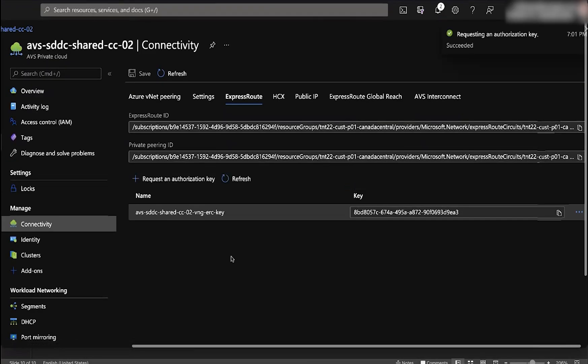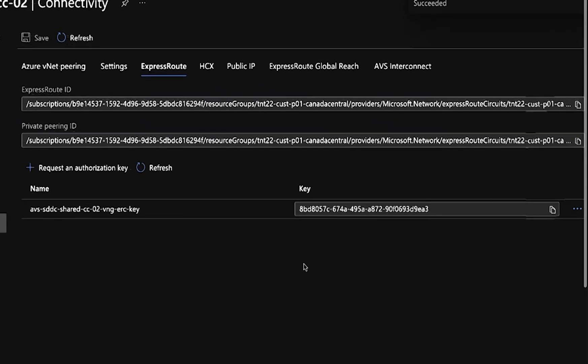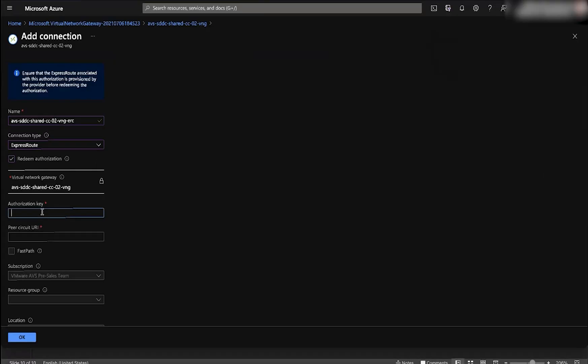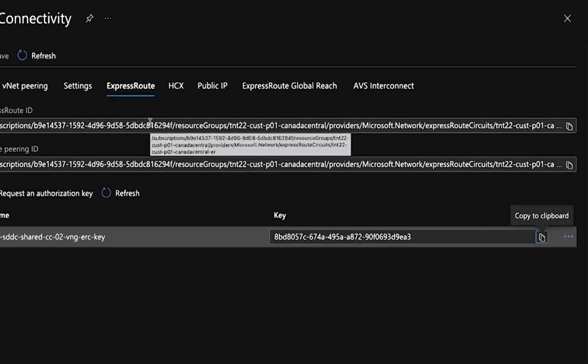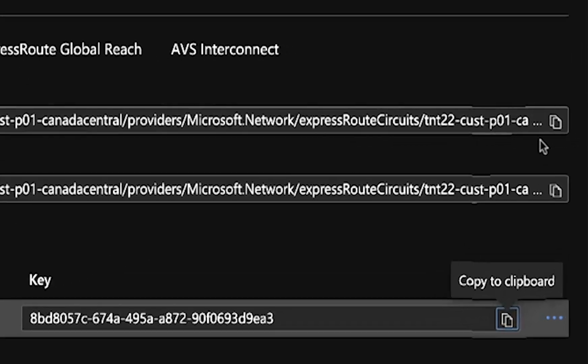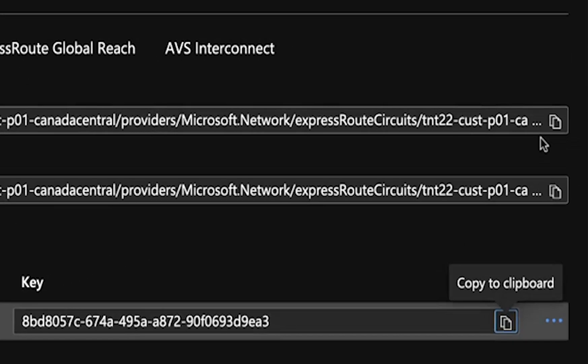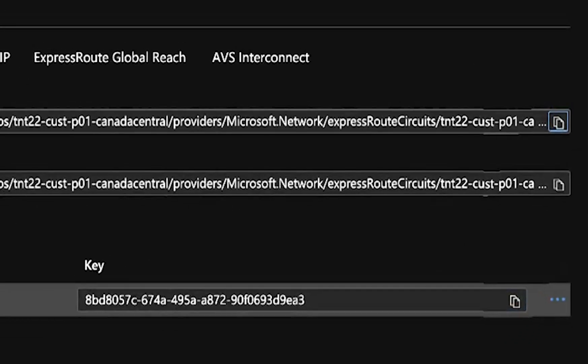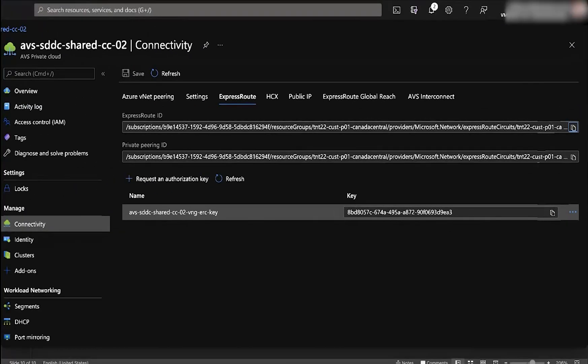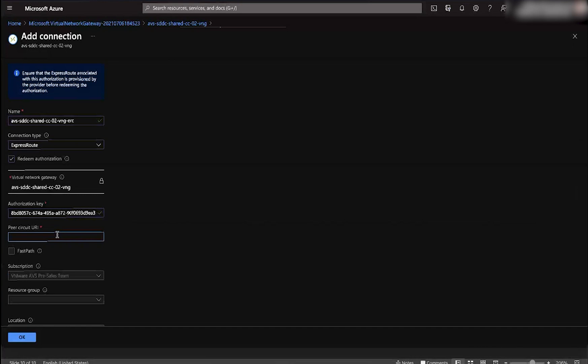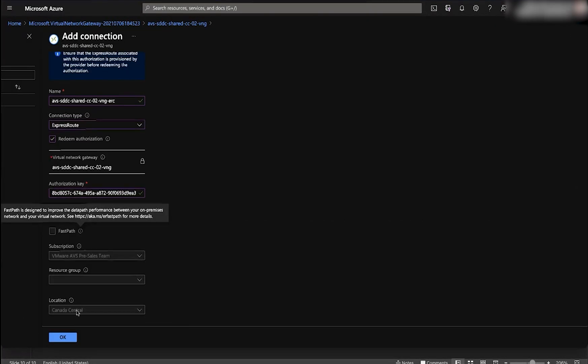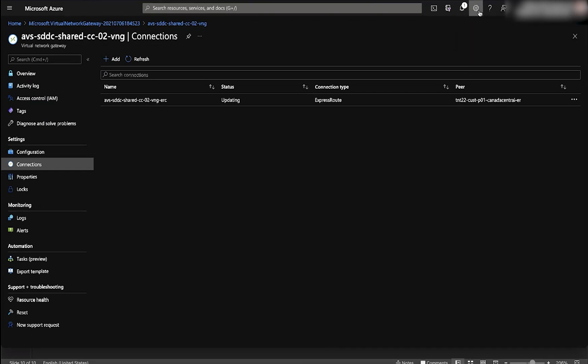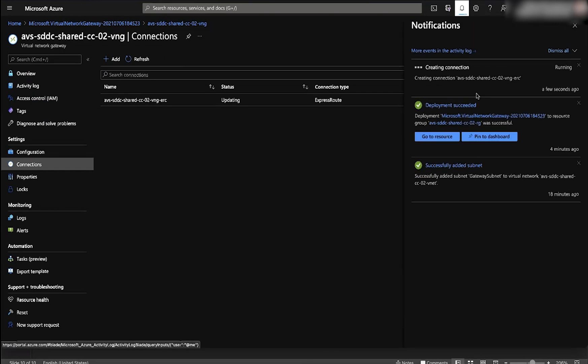Once that's been created, copy that key, go back into your other tab, put that into the authorization key field. Open that last tab open again, go back to express route, and click on the express route URI. Copy that into the peer circuit URI. Once that process has been completed, your AVS VMs now have connectivity into native Azure services.